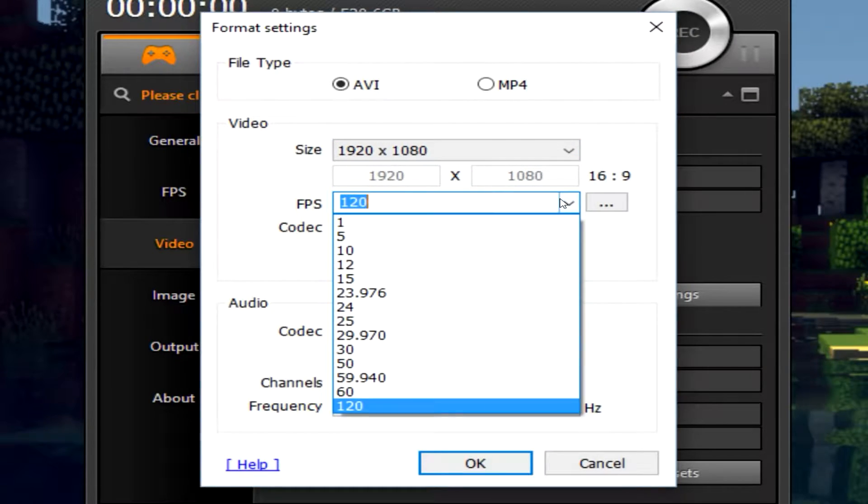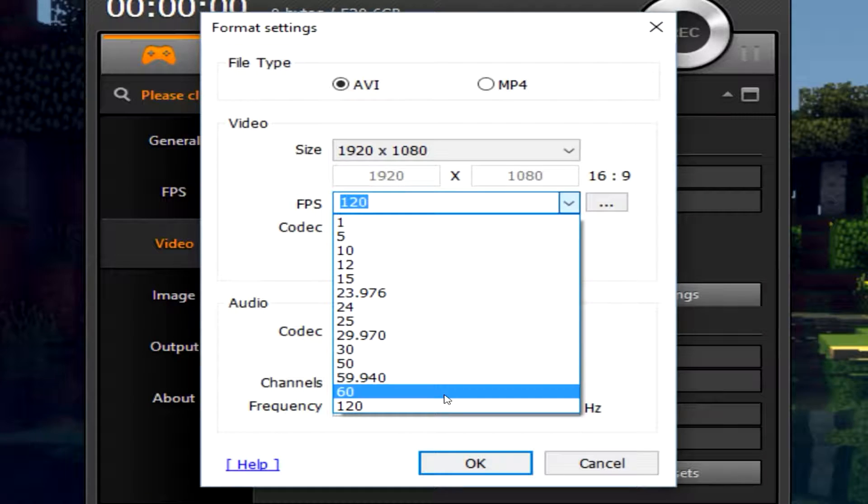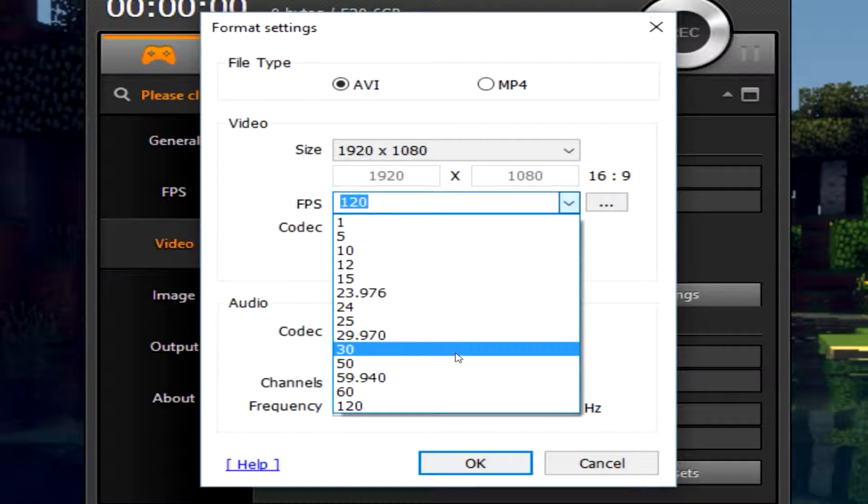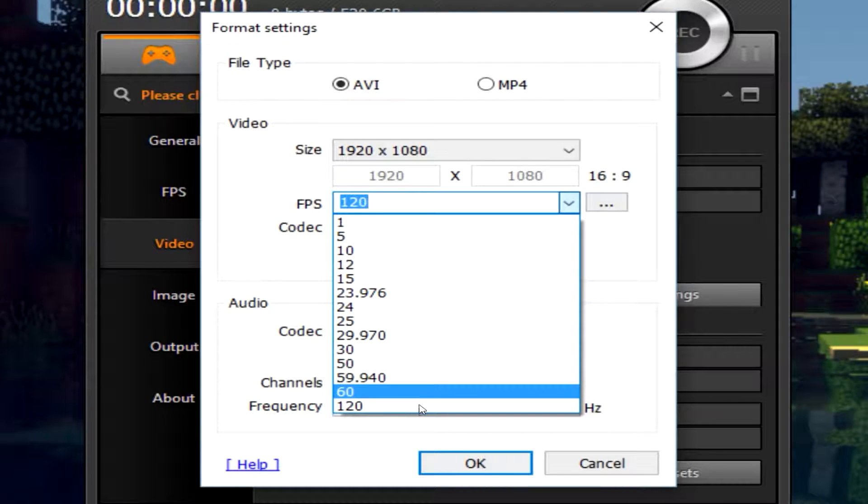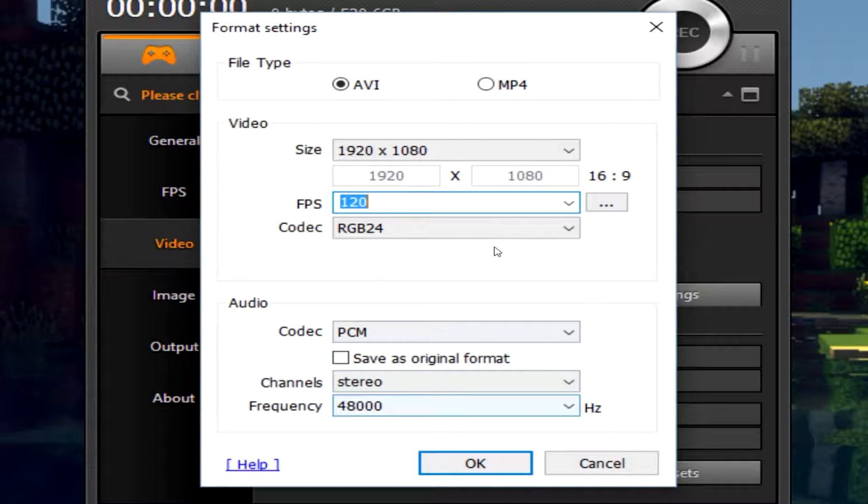You can set your FPS. Of course if your computer is not of the highest quality you can do 30 FPS but I like to stick to 120.